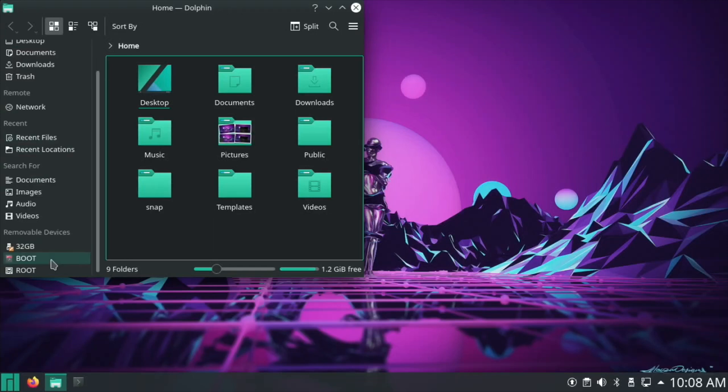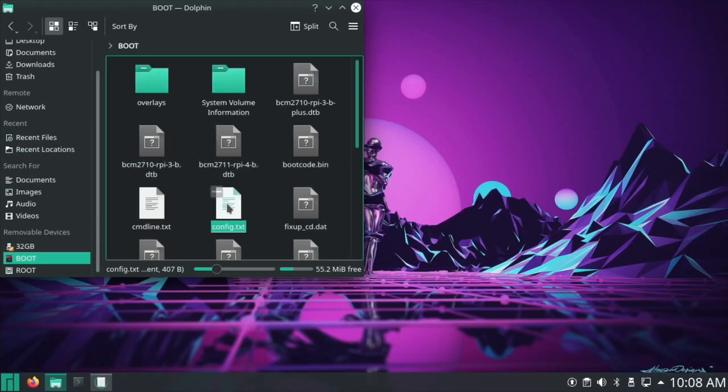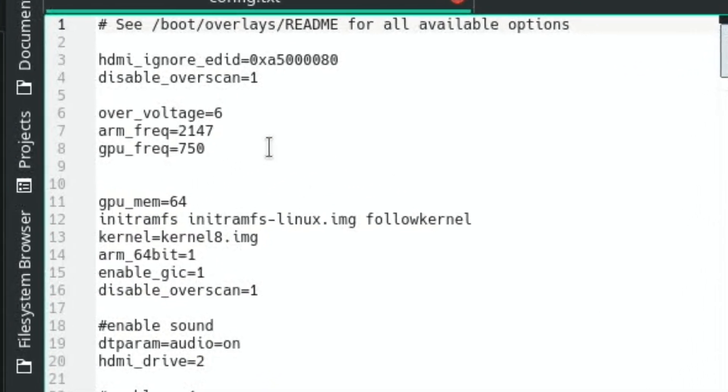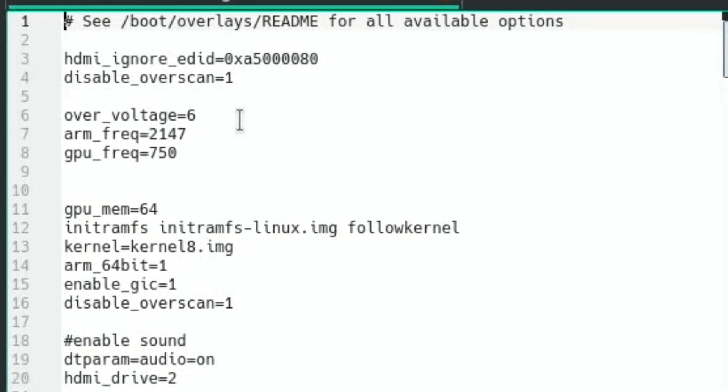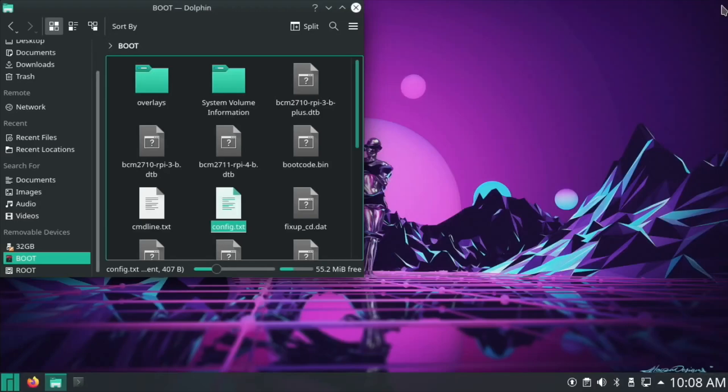If I go into boot and config.txt, I'm running at 2147 with the graphics at 750. There are a few extra things that Monka has put in there as well. Let's close that down and have a look around.